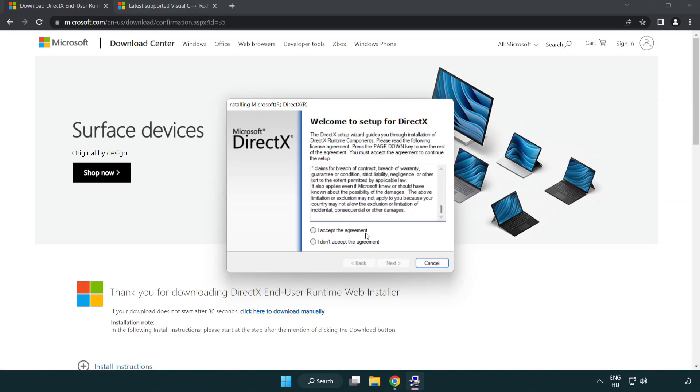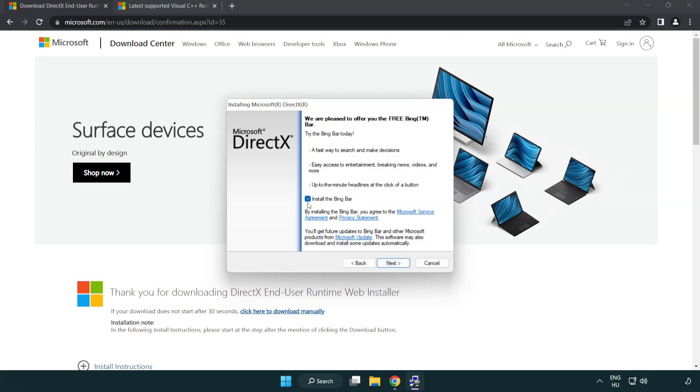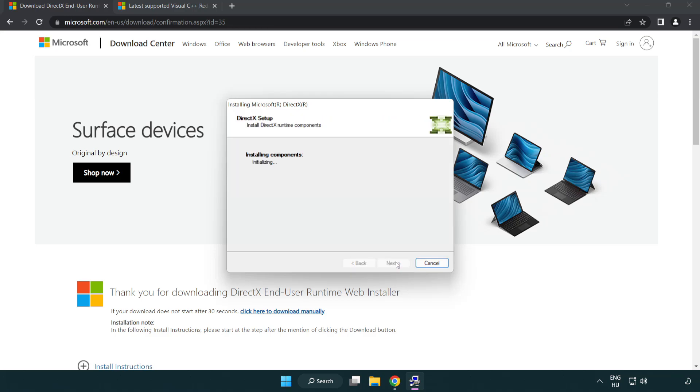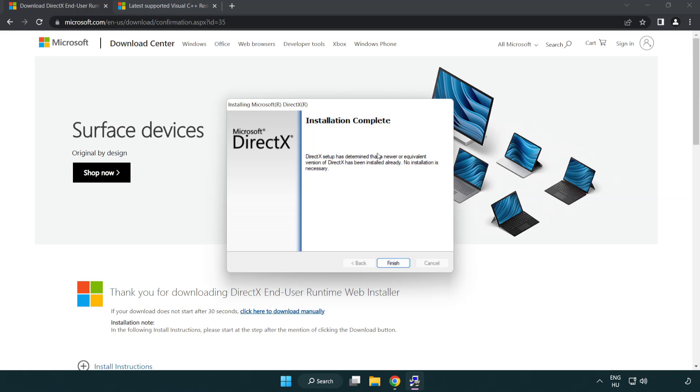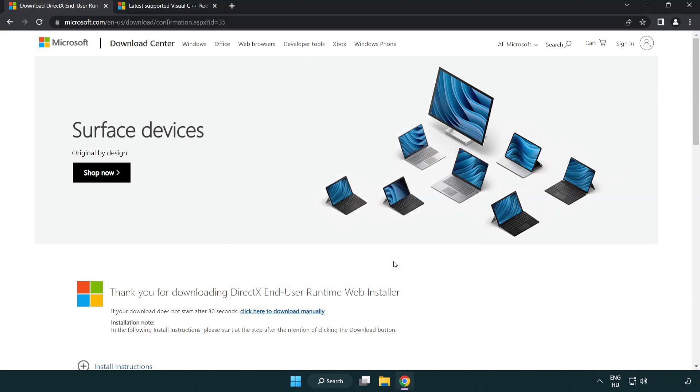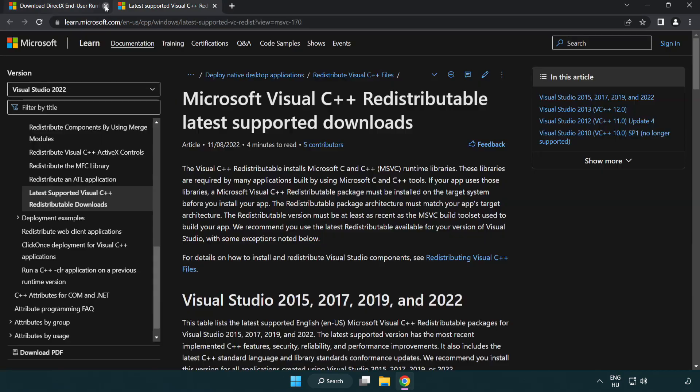Click I accept the agreement, and click next. Uncheck install the bing bar and click next. Installation complete and click finish. Close DirectX website.